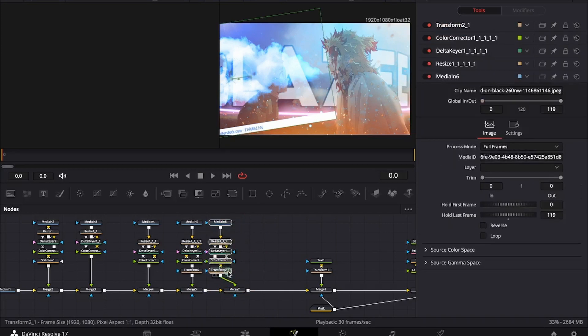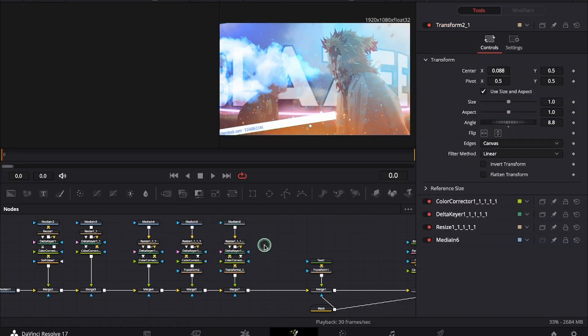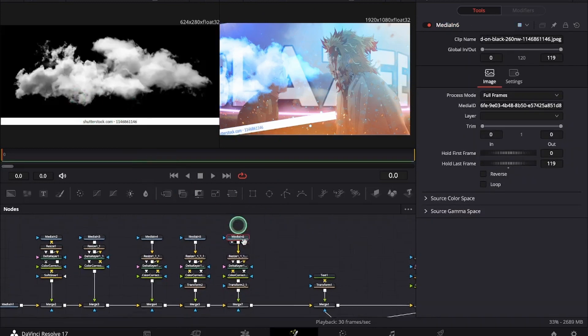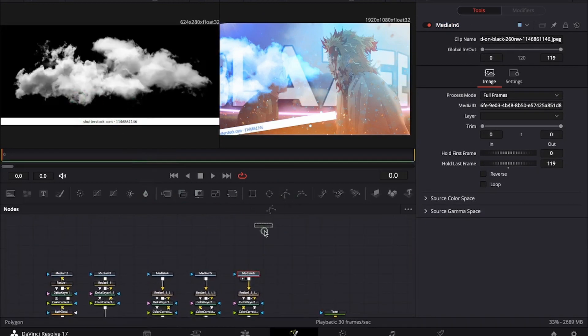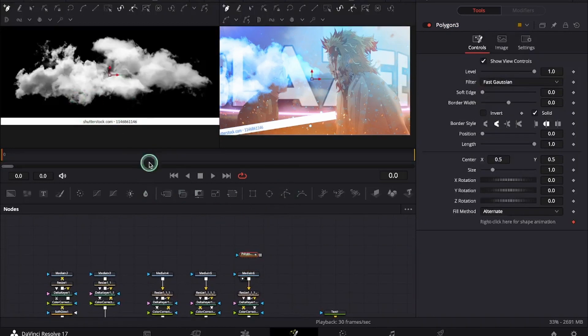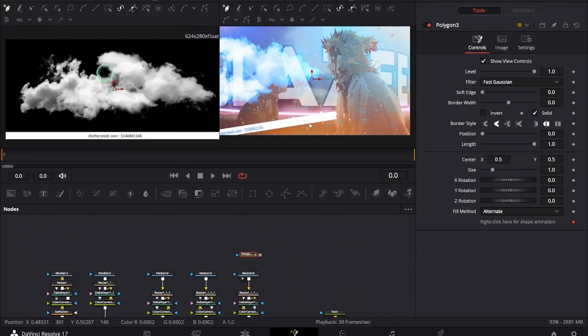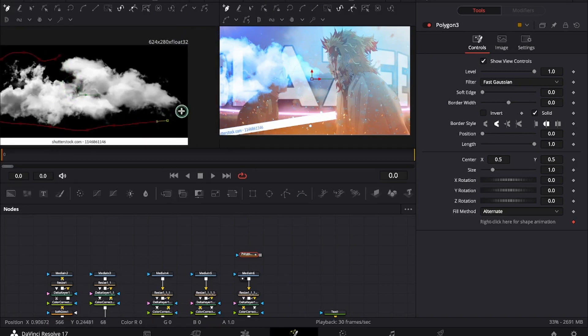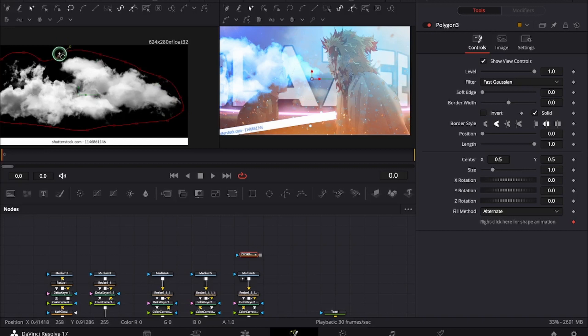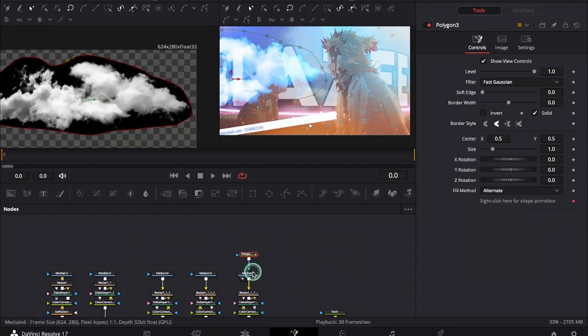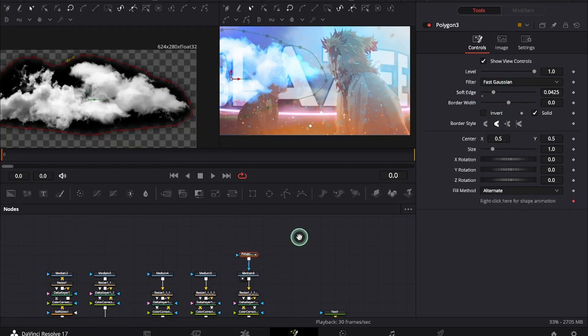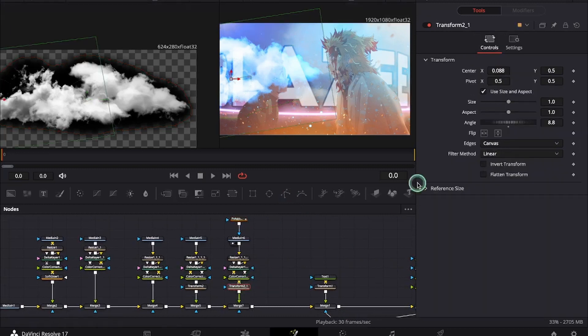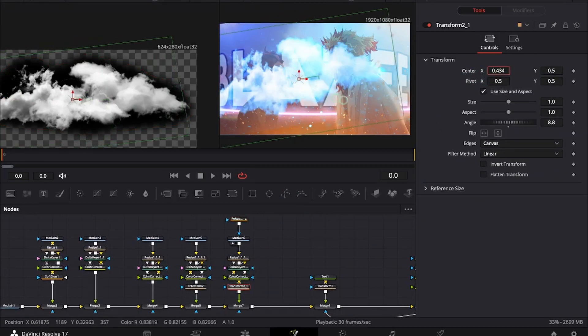As you can see the image has this white part so I will just mask it out. Increase the soft edge. And now we will be placing it behind the text and characters.